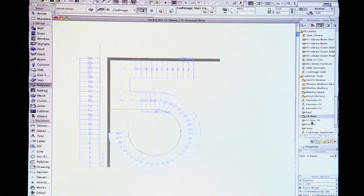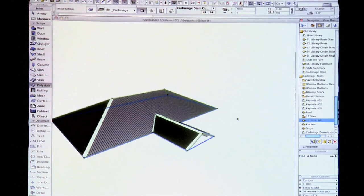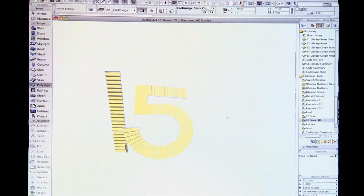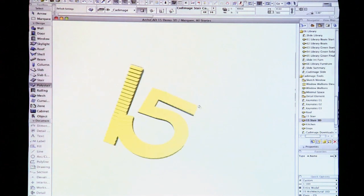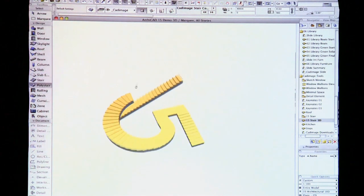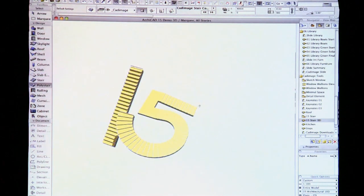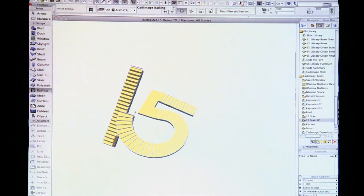And of course the railing tool attaches in 3D. So we can just choose the railing tool.